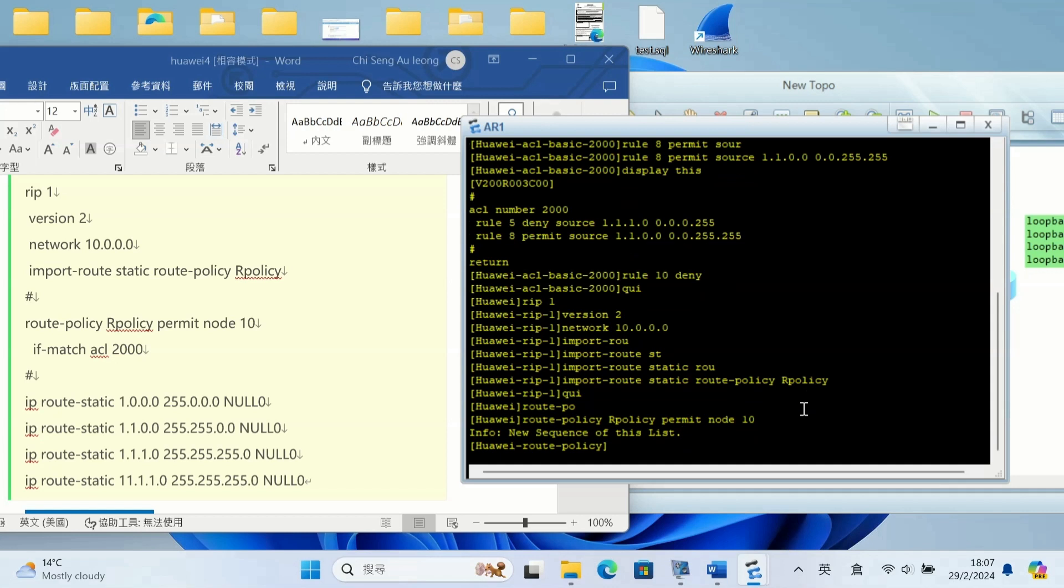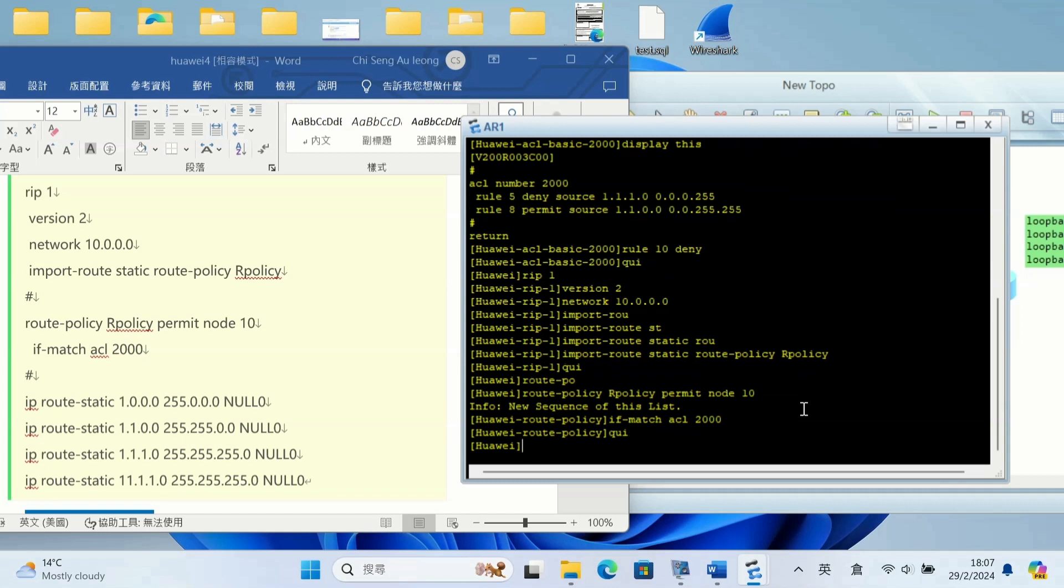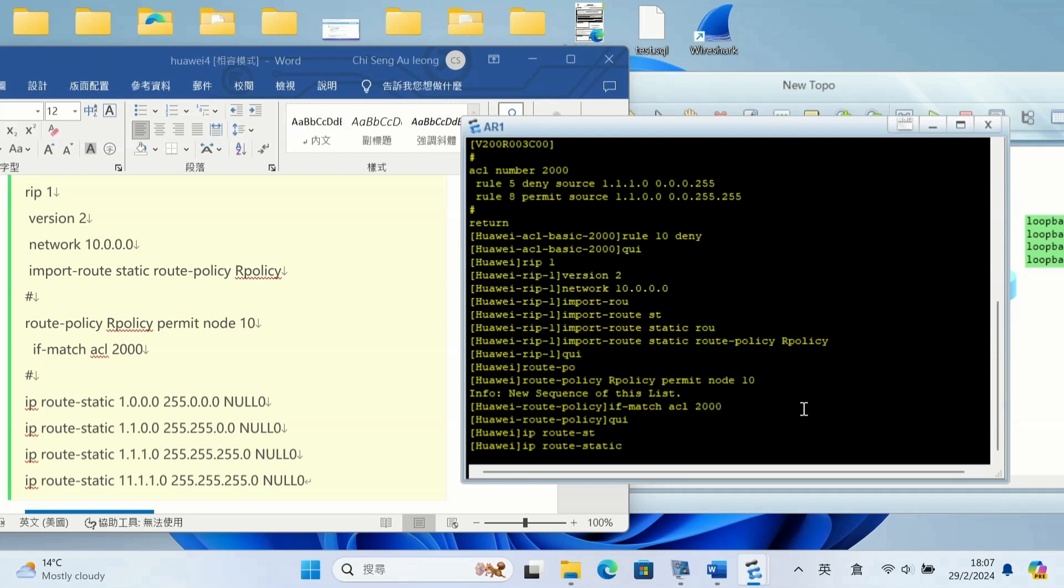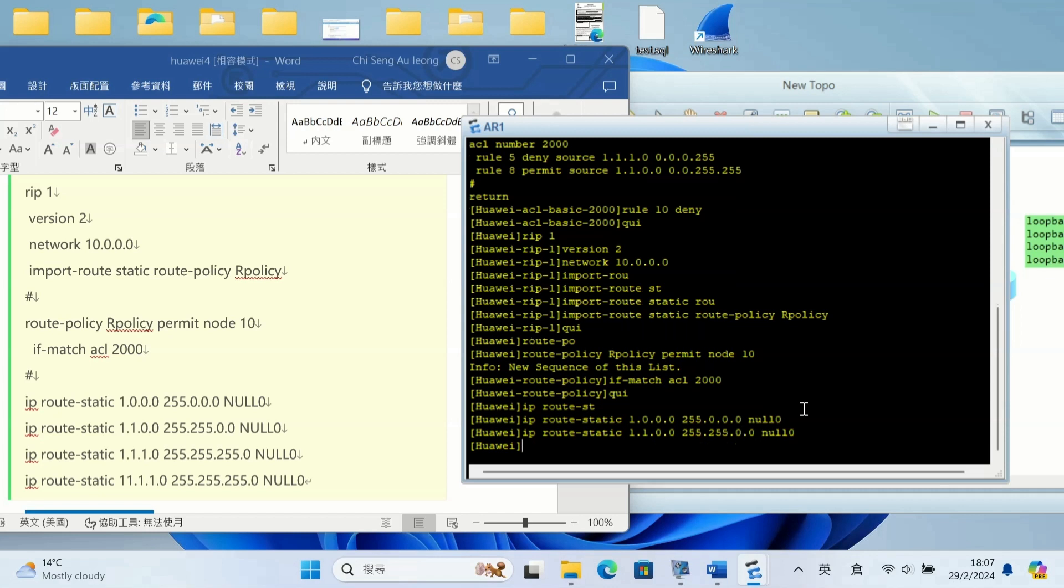If match ACL 2000, the ACL I have created, that's all. I add the route to the interface, the loopback interface, just virtual for testing, so the next router can go there. Add 1.0.0.0, 1.1.0.0, 1.1.1.0, those kind of IPs for testing.